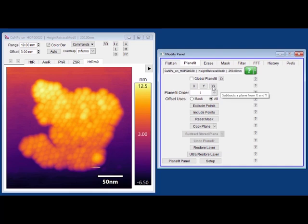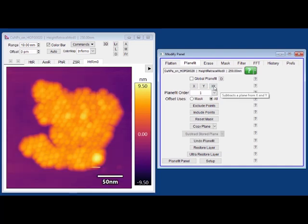I'm going to click x, y to demonstrate what happens here. What you can see is that the details of the sample have actually become quite clear and there are no artifacts associated with it. This is much more accurate in terms of representing the true details of the sample.